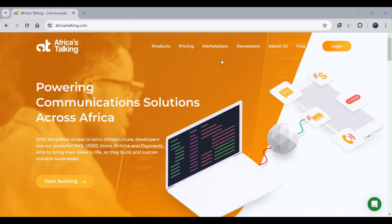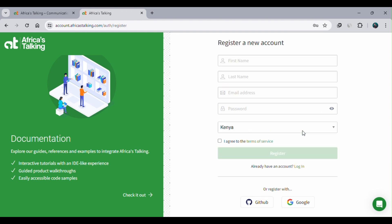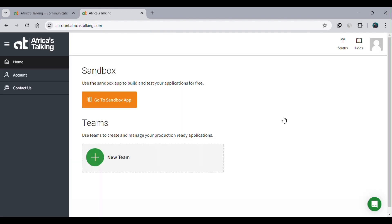Let's now push our code into production. USSD is partitioned into three main segments: the user, the service provider, and the web application. We already have our web application and now we're going to host it with the service provider. In this practical session we are using Africa's Talking as our service provider. If you already have an account on africastalking.com, click login on the right-hand side. If you don't have an account, click register and fill in your details.